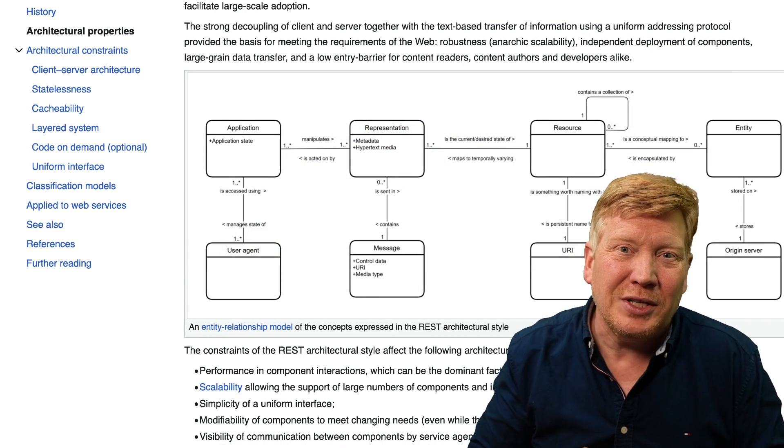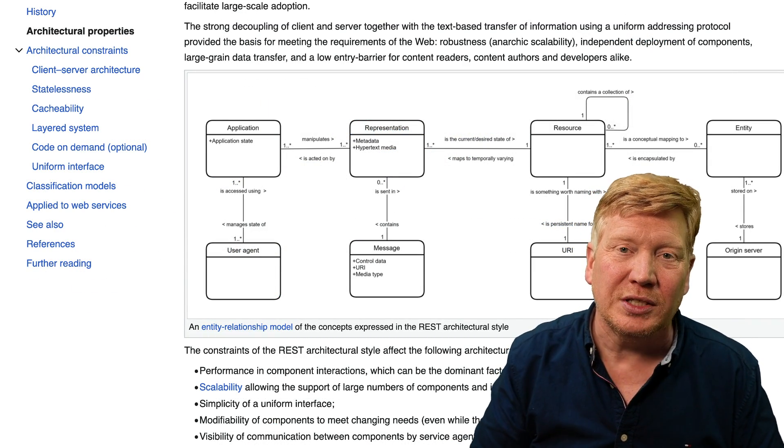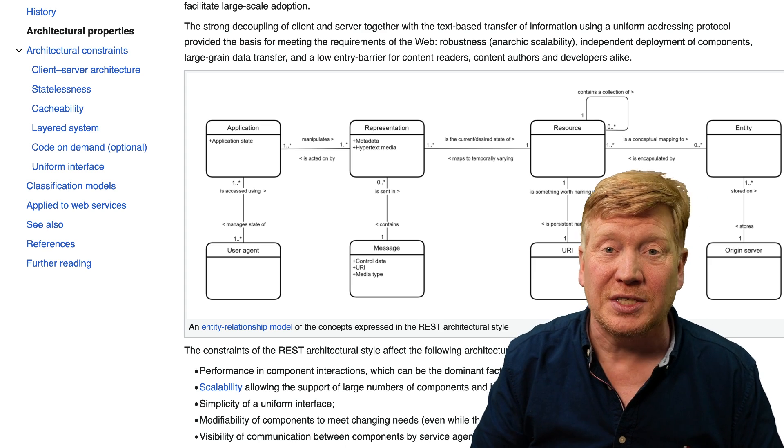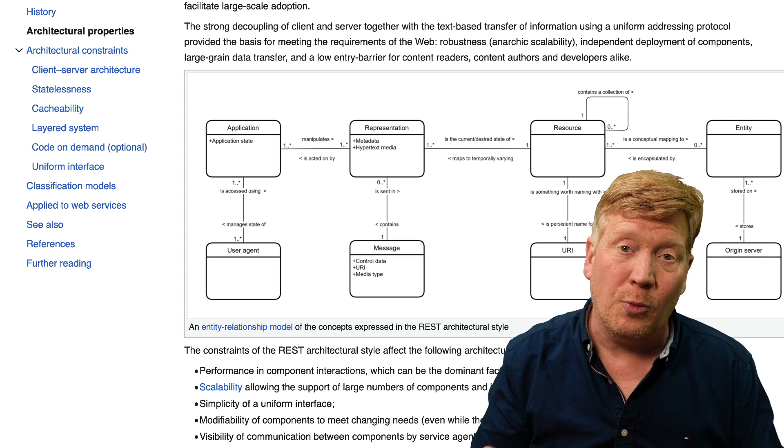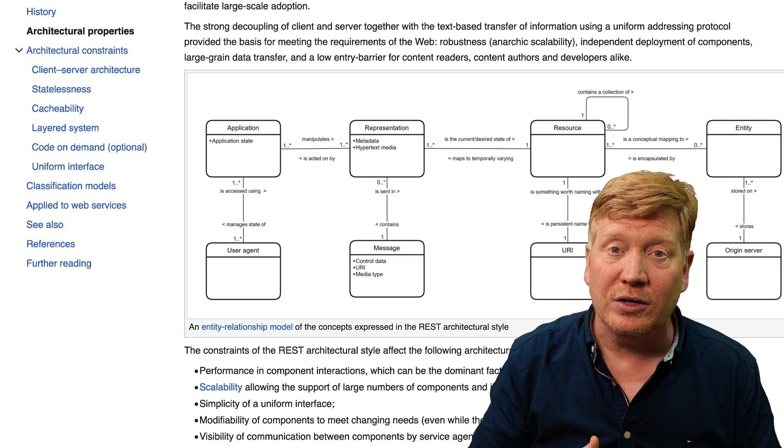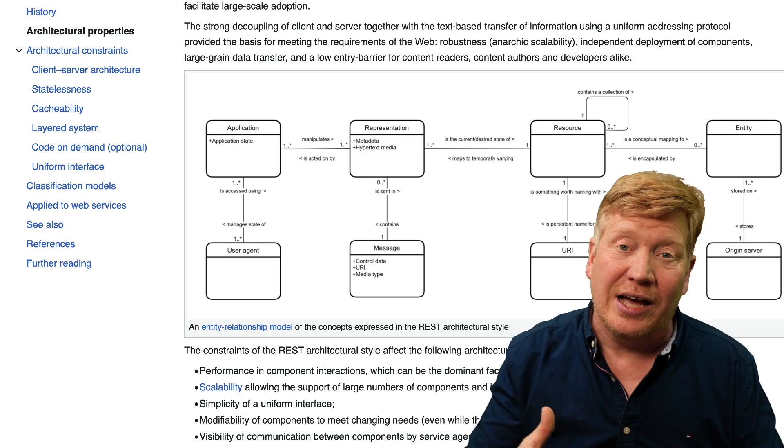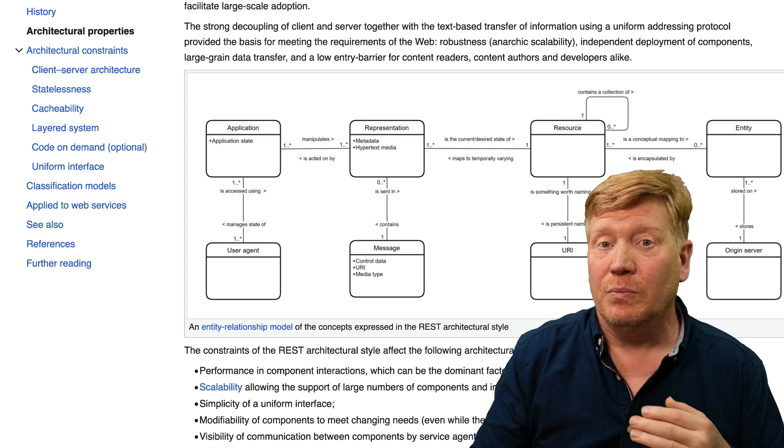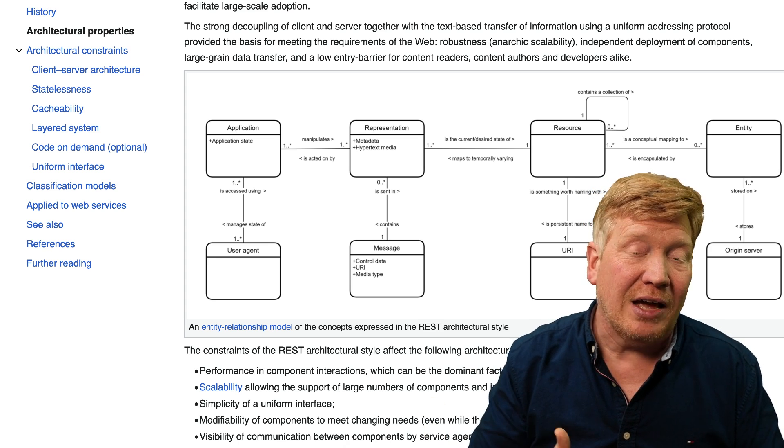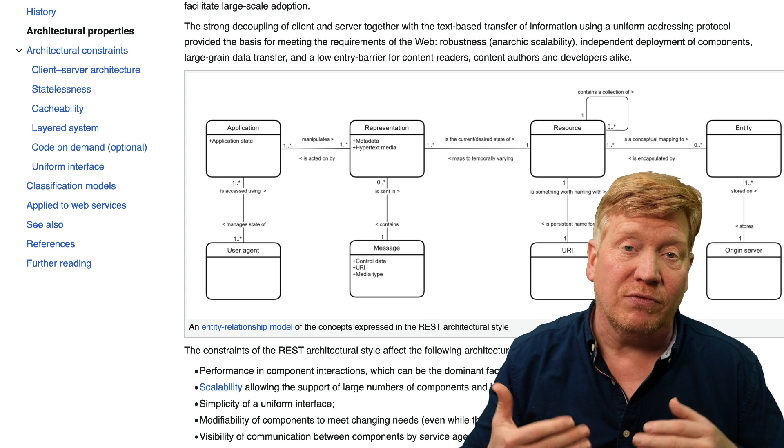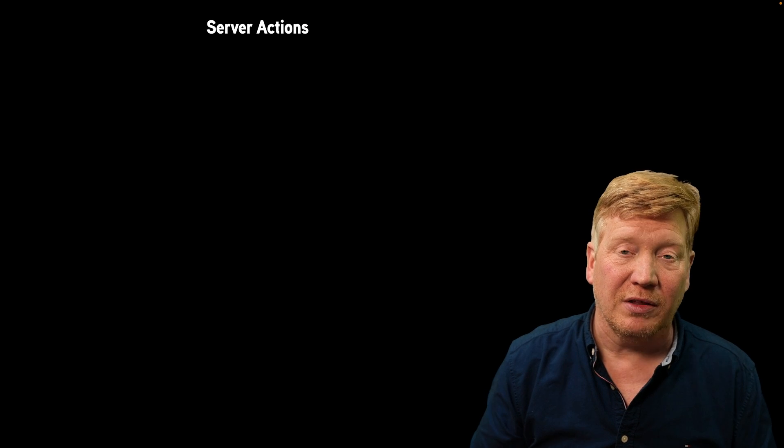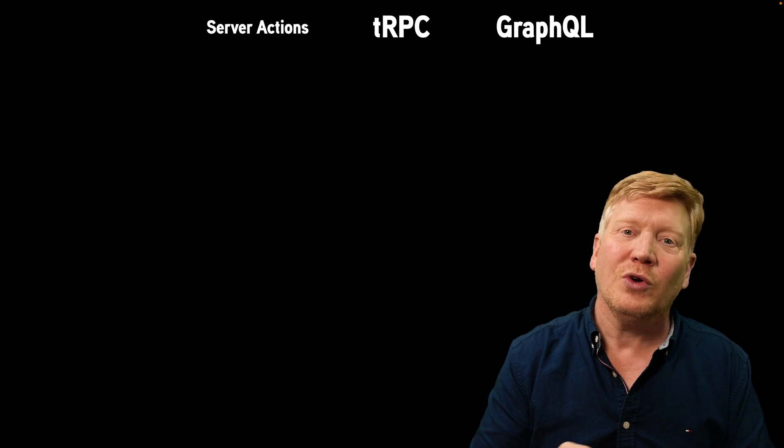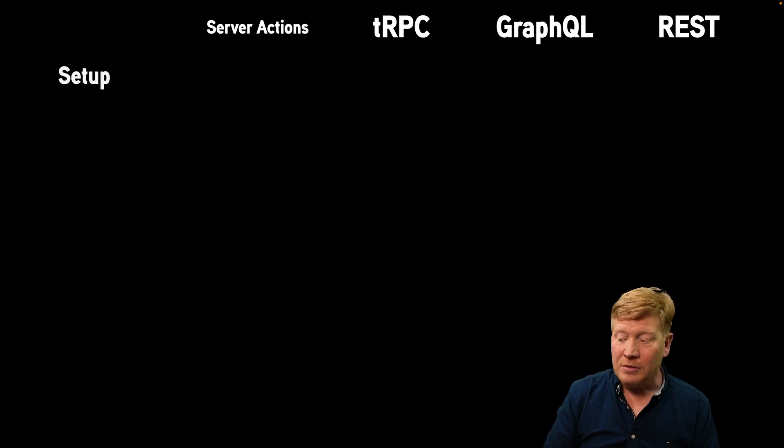it really doesn't have a lot of formality to it or standards to it. And so you see things like OpenAPI and Swagger as ways to kind of lock down REST APIs. But REST APIs can have all kinds of different shapes and flavors and styles. So now let's get into comparing the various advantages and disadvantages of using server actions, tRPC, GraphQL, and REST.